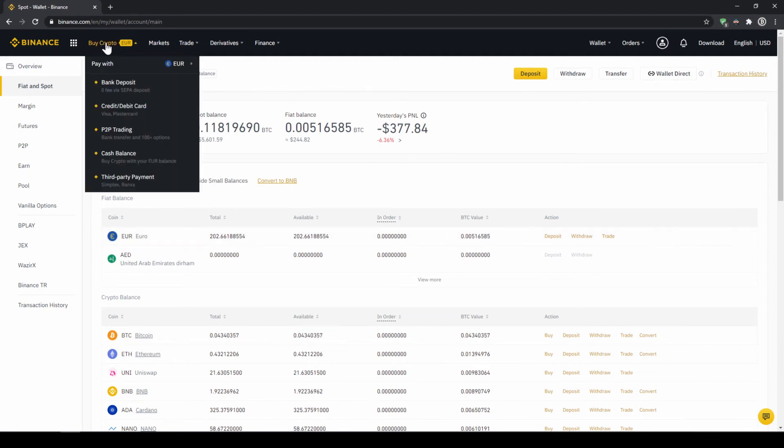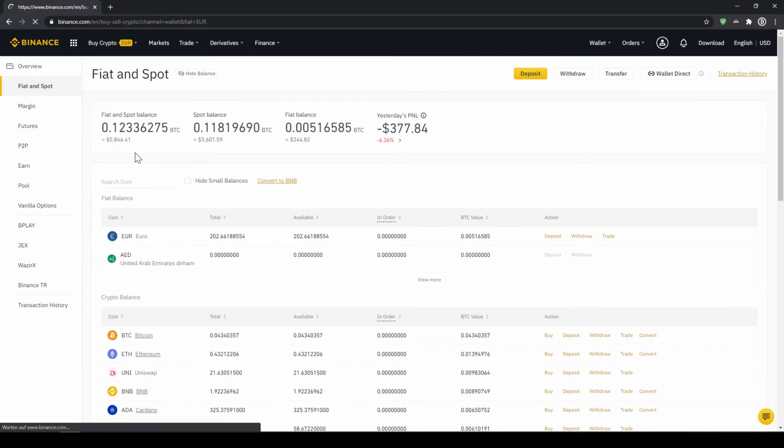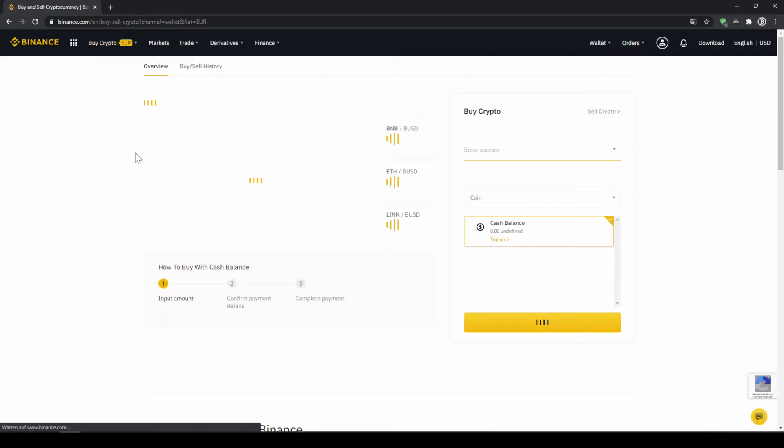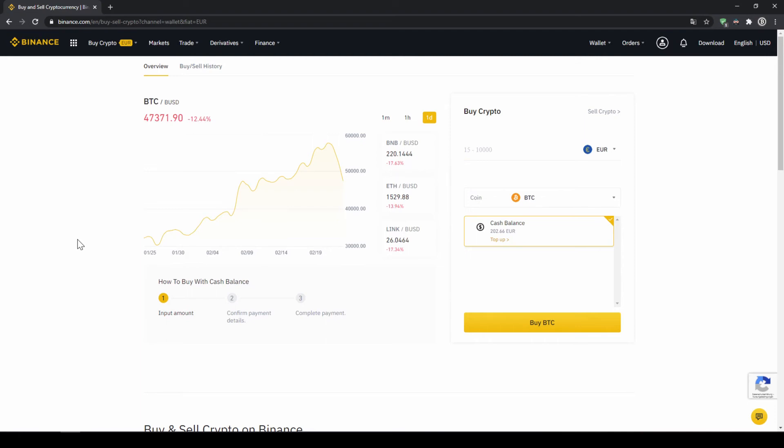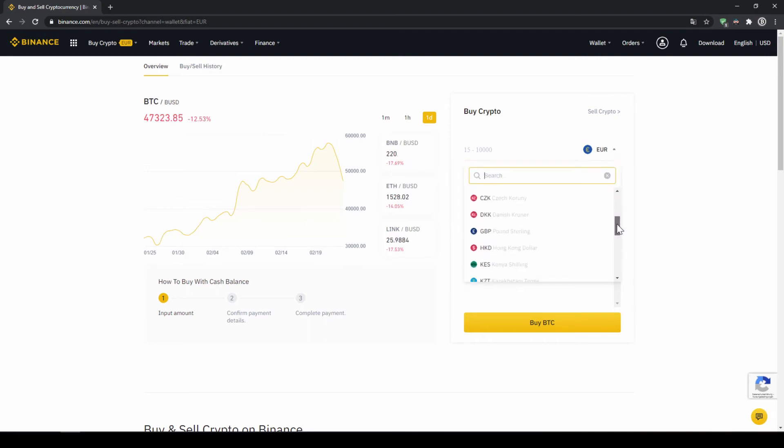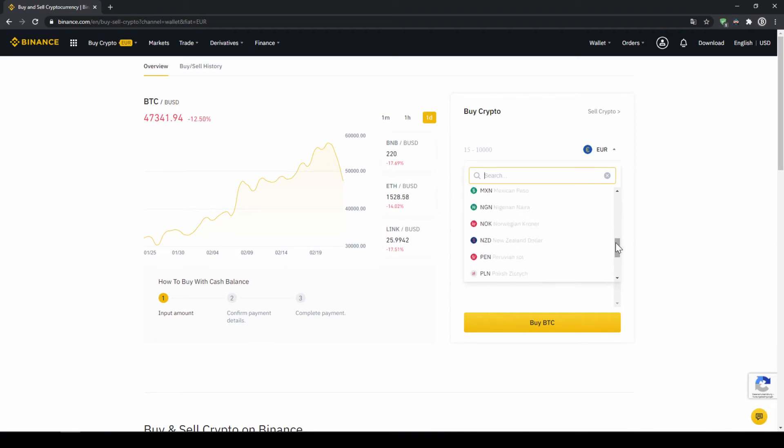To buy US dollar tether with our cash balance that we have deposited onto our Binance account, we simply click on buy crypto right here on the left and then go to cash balance. Then we'll get to this page. On the right side right here, we can choose the currency that we have deposited money in. So you will just choose your currency that you have deposited money through a bank transfer. In my case, it would be euro.